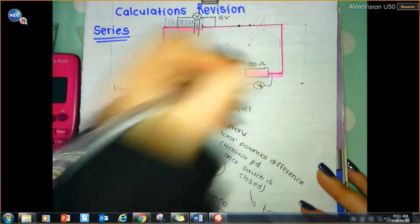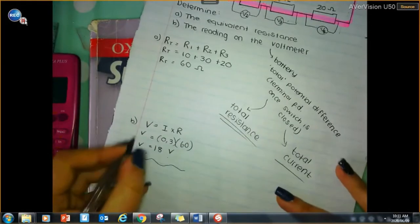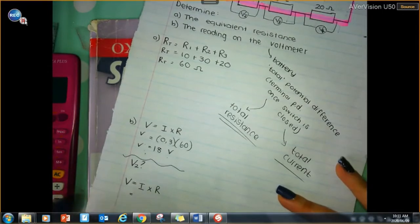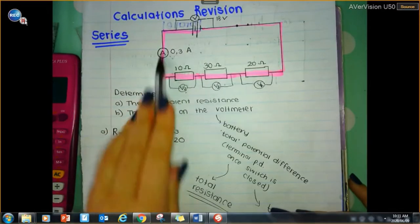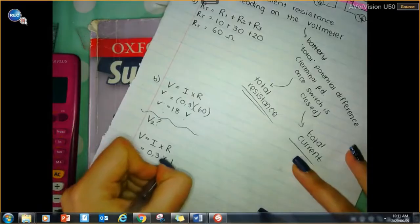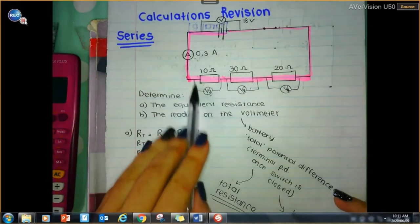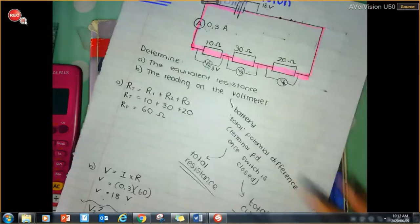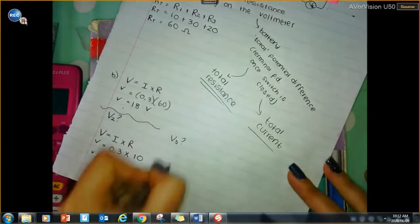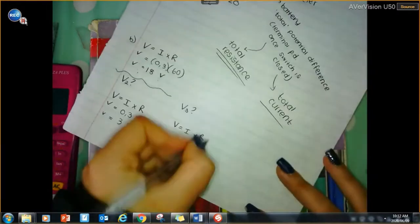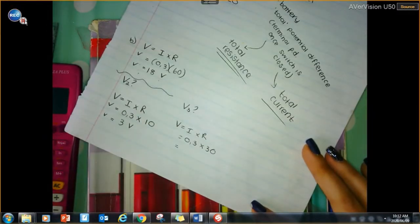Let's call these V2, V3, and V4. For V2: V equals I times R. The current through V2 is 0.3 amperes and the resistor is 10 ohms, so 0.3 times 10 is 3 volts. For V3: V equals I times R. The current is 0.3 and R is 30 ohms, so 0.3 times 30 gives 9 volts.